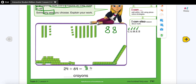Now I count my ones: one, two, three, four, five, six, seven, eight — I have eight ones. So I know they both have 88 crayons. I'll write down the equation: 24 + 64 = 88. It is very important to write the unit — in this case, crayons — so the answer is 88 crayons.